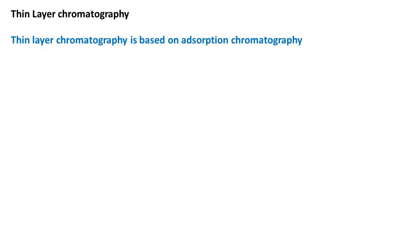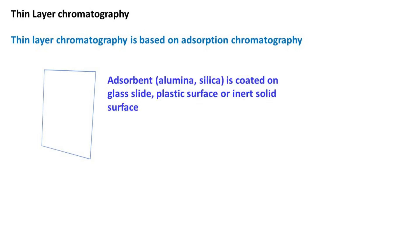Thin layer chromatography is based on adsorption chromatography. In this method, the adsorbent material is coated on glass slide, plastic surface or an inert solid surface.